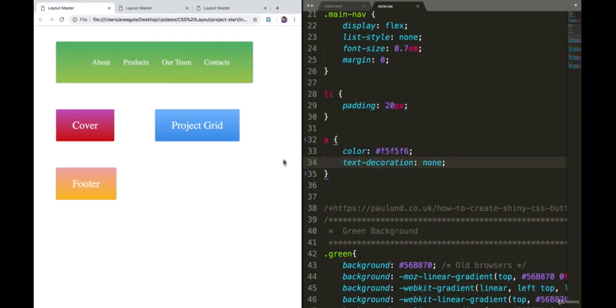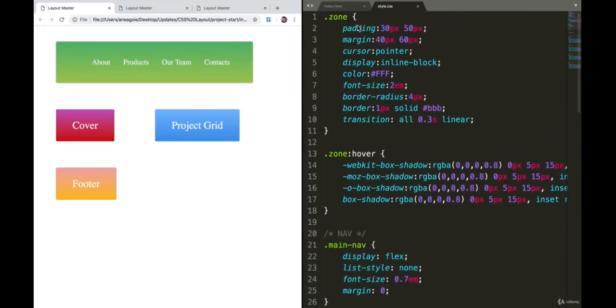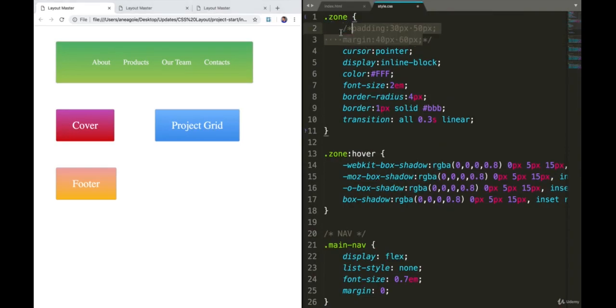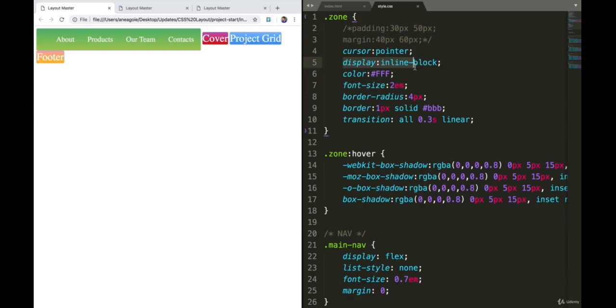Because I want to start structuring this as an actual web page, I'm going to go to our zone class and remove padding and margin because we don't really need it. Things are going to start looking ugly, but at least we've moved all this white space. Finally, our display - we're no longer going to use inline block. We want to start using flexbox or CSS grid.